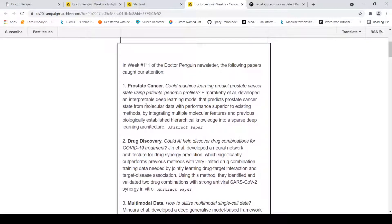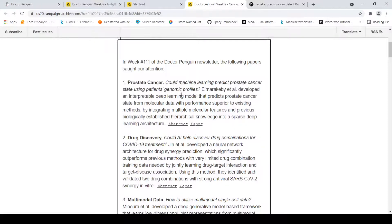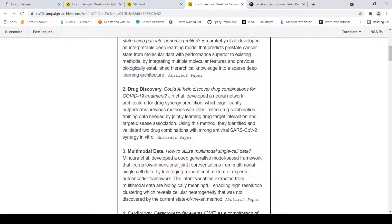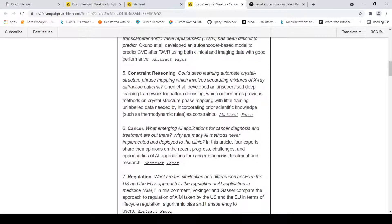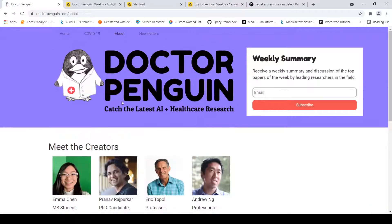For example, one paper asks: could machine learning predict prostate cancer state using a patient's genomic profiles? Another covers drug discovery — could AI help discover drug combinations for COVID-19 treatment? There is also a paper on how to use multimodal single-cell data. If you are interested in healthcare AI and machine learning research, this is an excellent resource.